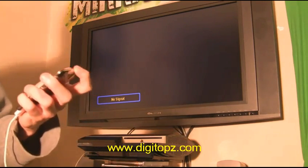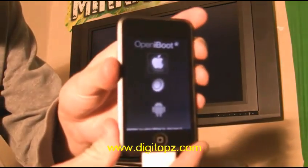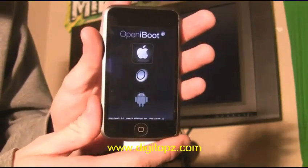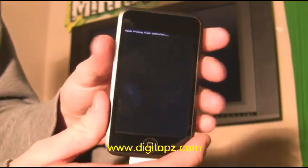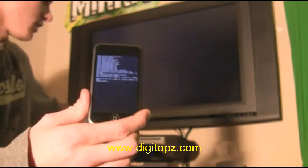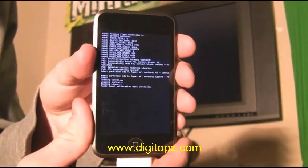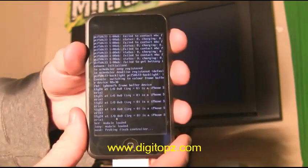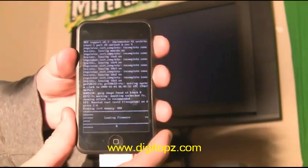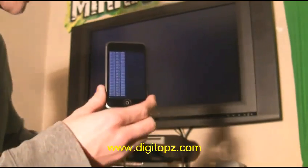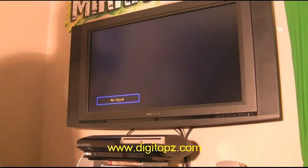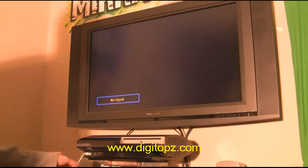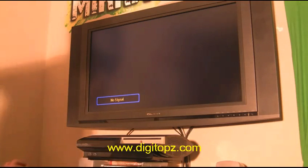Turn your iPod or iPhone on — it will come up to the openiBoot screen. Press the power button until it selects the Android icon at the bottom, then press the home button. Immediately turn the power switch on the back of your PS3, or plug it in if you have a slim model. As soon as you see 'device ready and wait' on screen, quickly press the power and eject buttons on the PS3. The PS3 will sit for a few seconds then turn off. Unplug your iPod and turn it on normally.